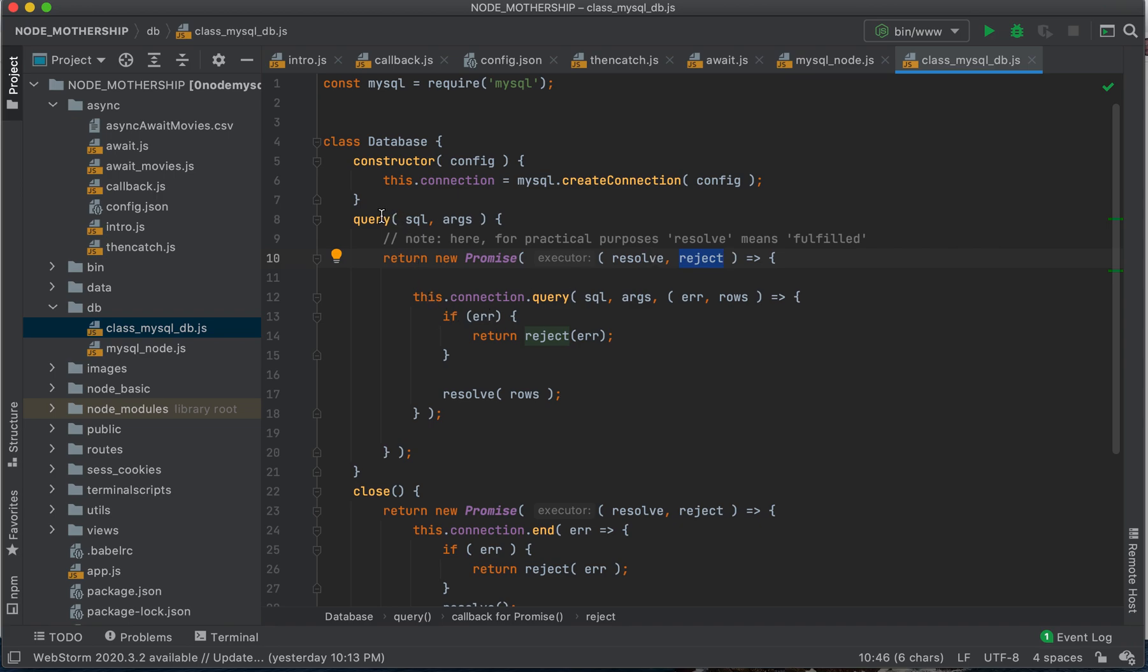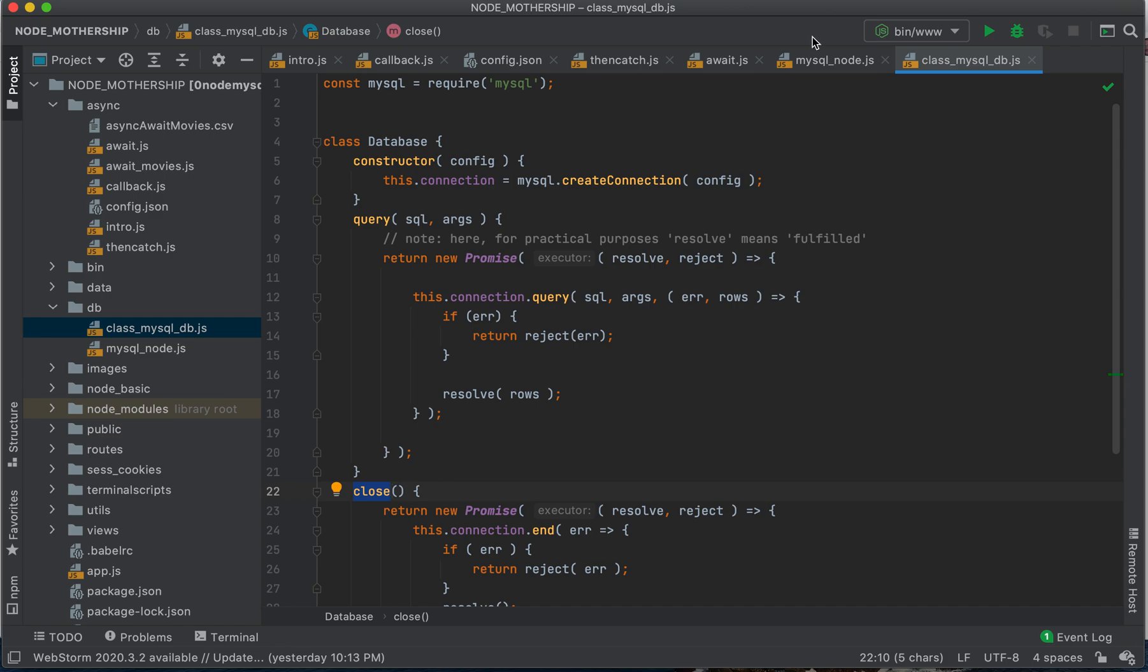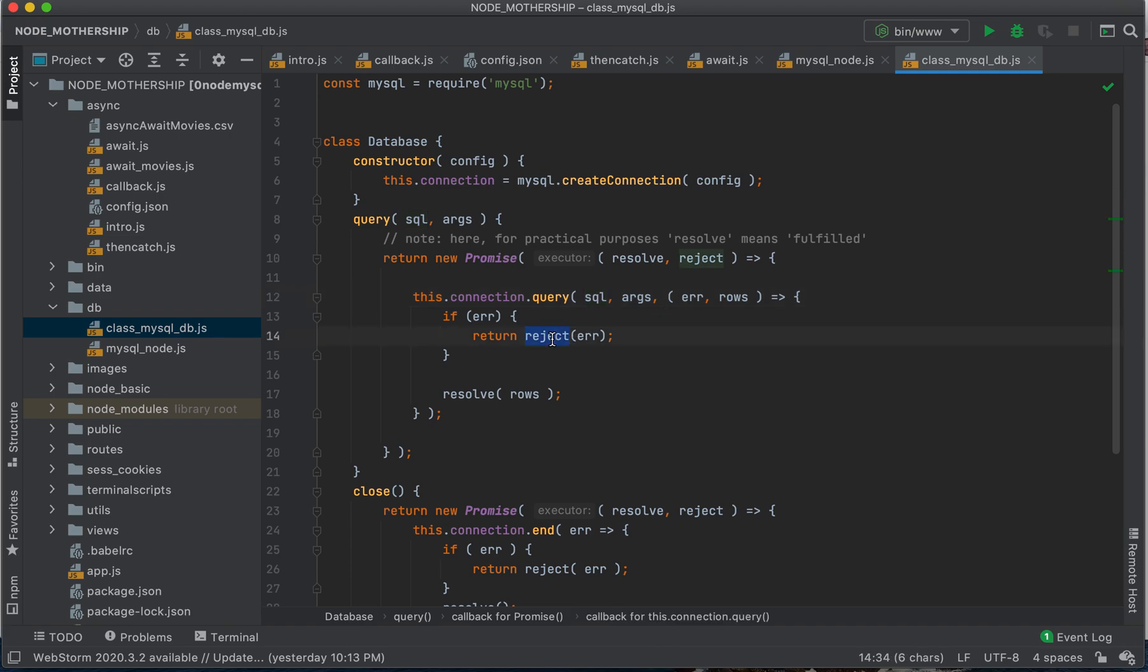So our class has some functions query and close. So we're going to query and we're going to pass in our SQL. If we get an error, we're going to reject it. And if we resolve it, then we've got our rows.